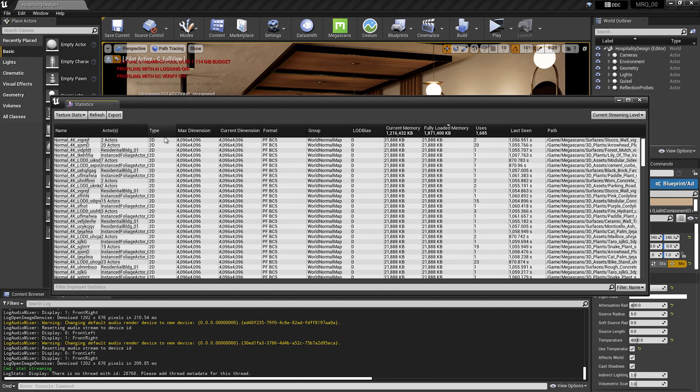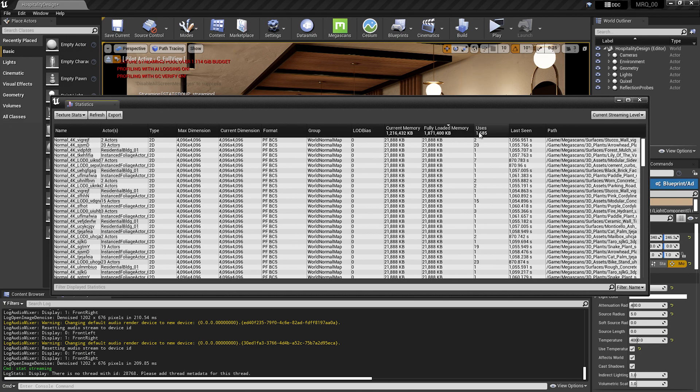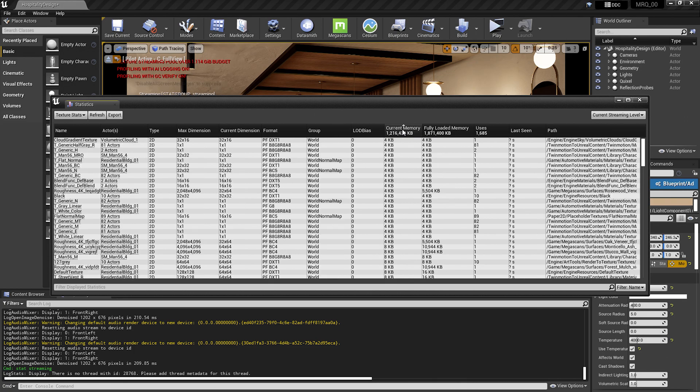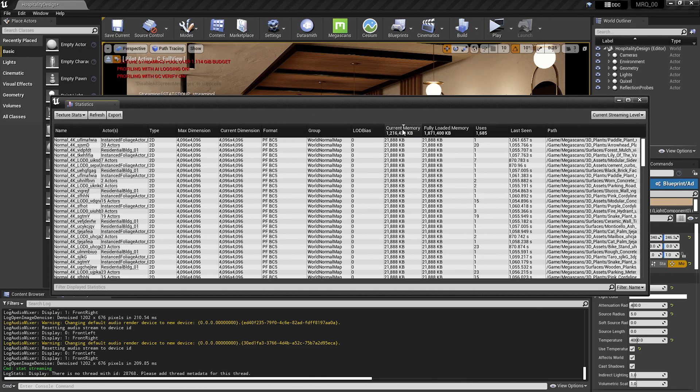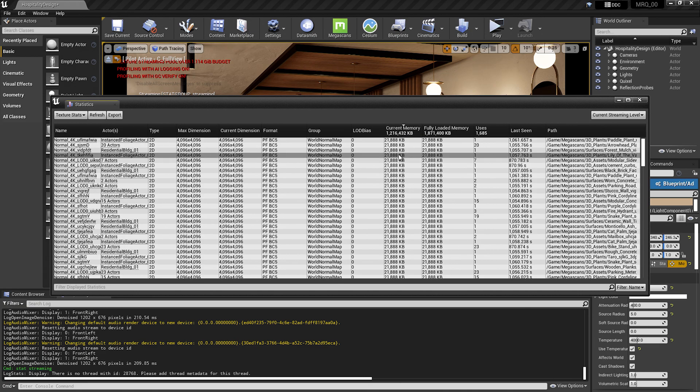You'll see we have a lot of different information here. We can take a look at the max dimension and the current dimension of the textures inside our scene. We also have our fully loaded memory, how many times the textures are used, and the current memory, which is what we're going to take a look at today. If you click on this, it's going to enable you to toggle between ascending and descending orders. We can see that there are many textures here that could be optimized.